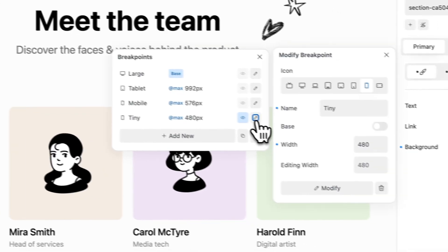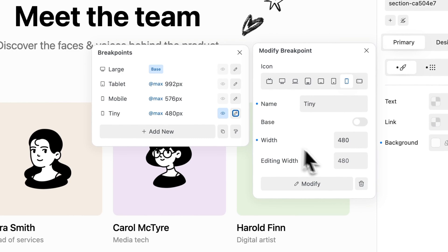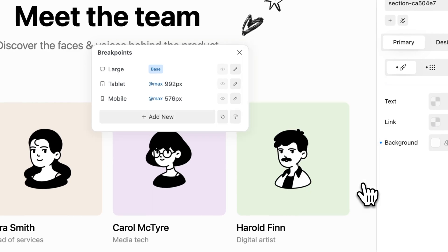To remove a breakpoint, simply click the bin icon. Please note that you cannot remove default breakpoints.